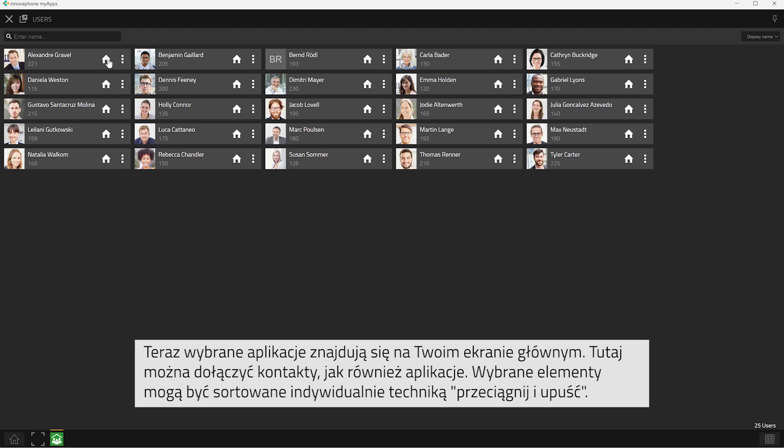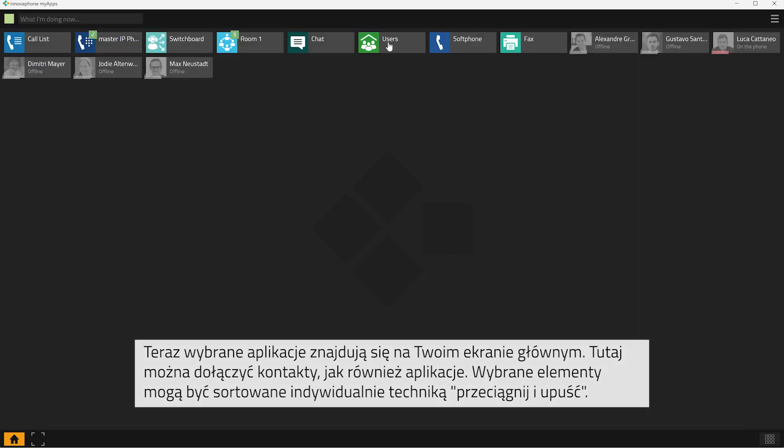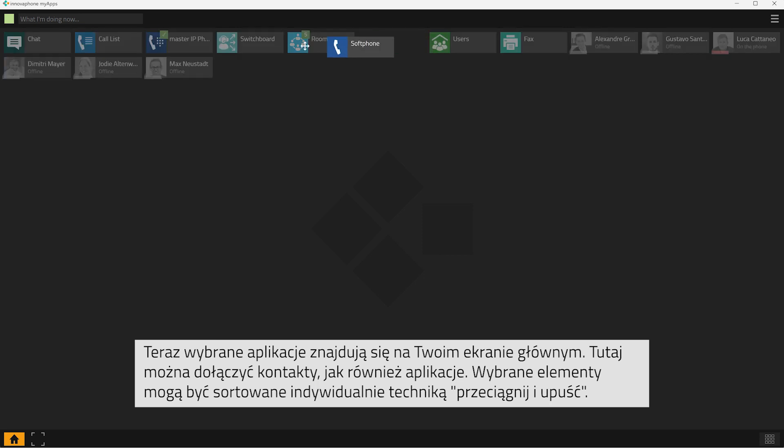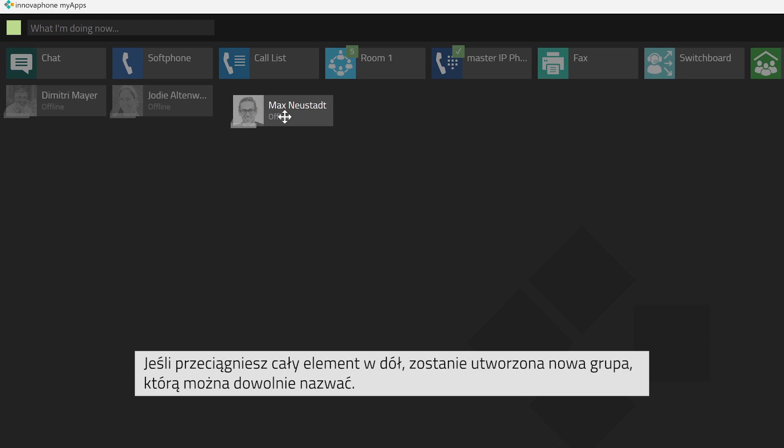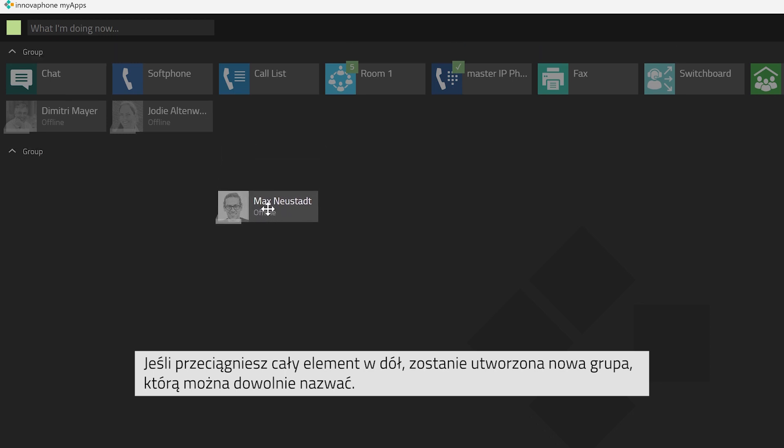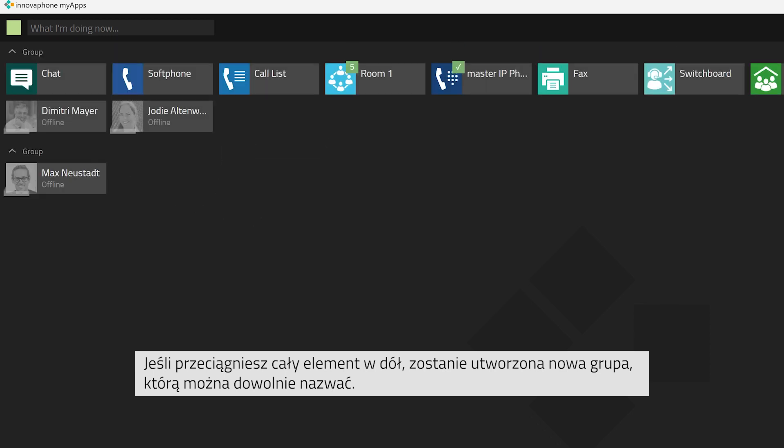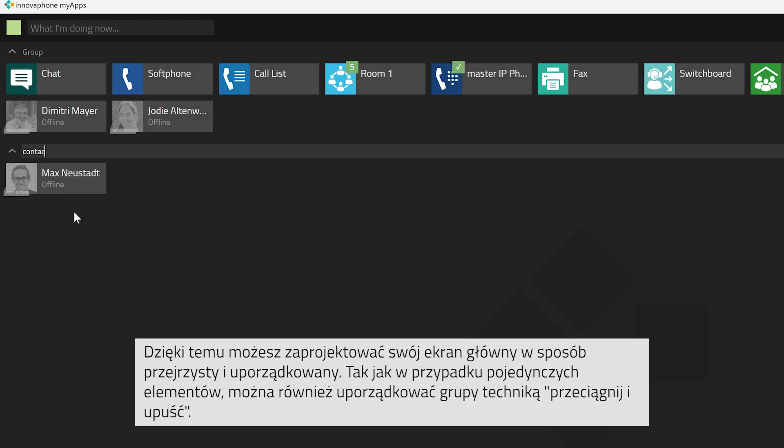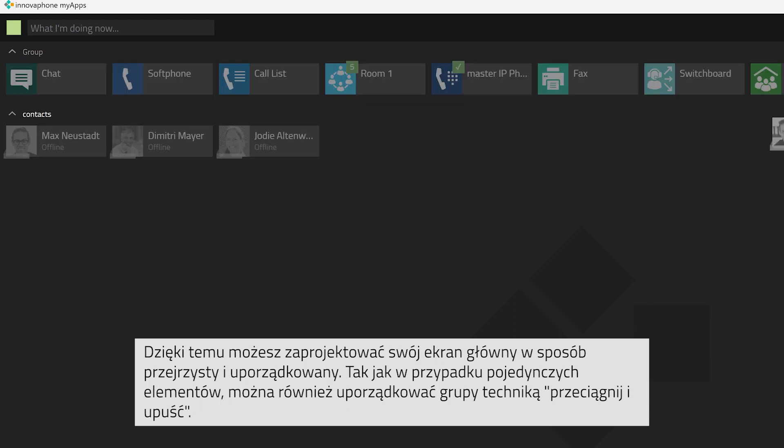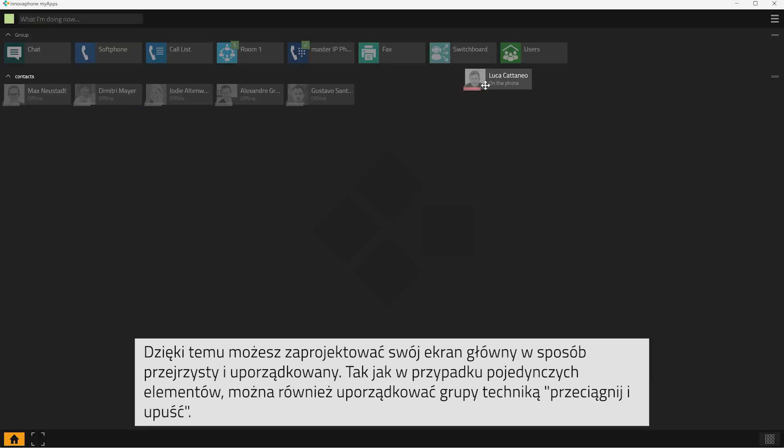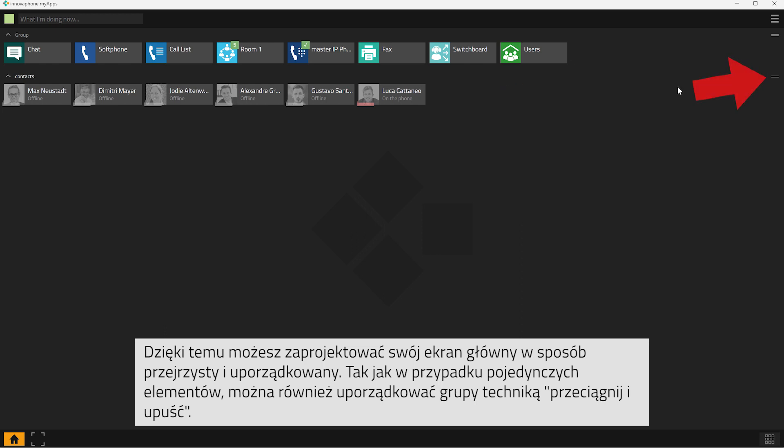In addition to apps, you can also tag contacts to your home screen. You can then arrange these elements individually as you please via drag and drop. By dragging an element to the very bottom, you will be able to create a new group. You can rename this group as you please. This will let you arrange your home screen to individually reorganize the apps and contacts.